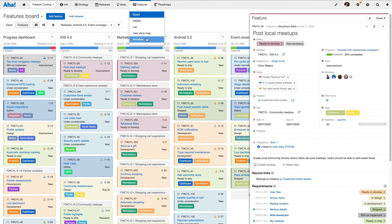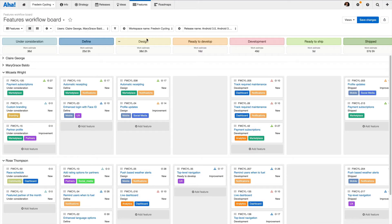The workflow board is a Kanban style view that is ideal for visualizing the team's progress.